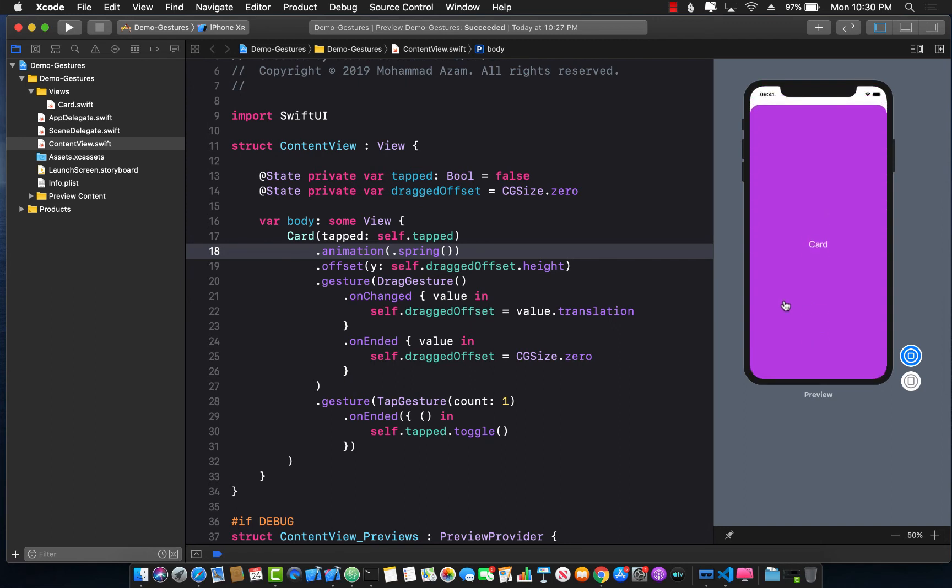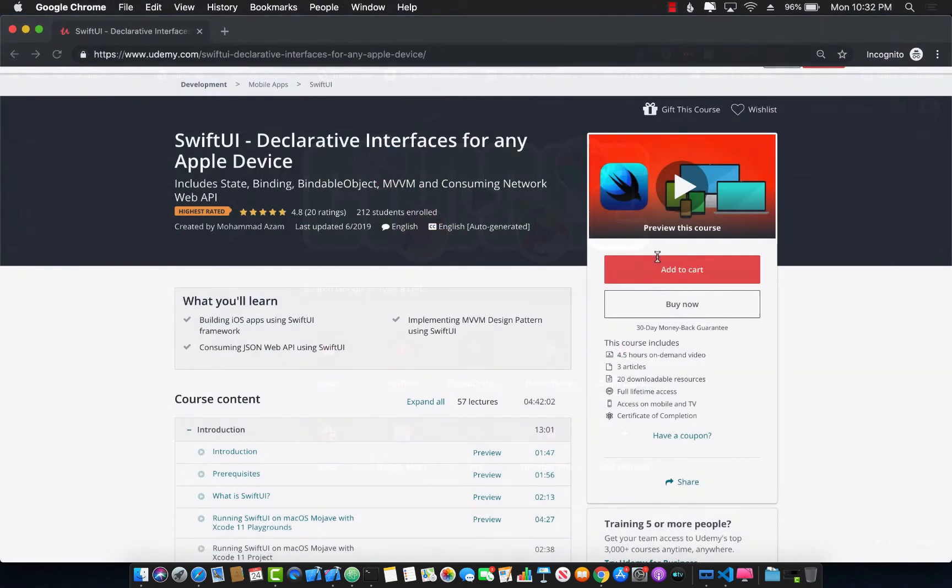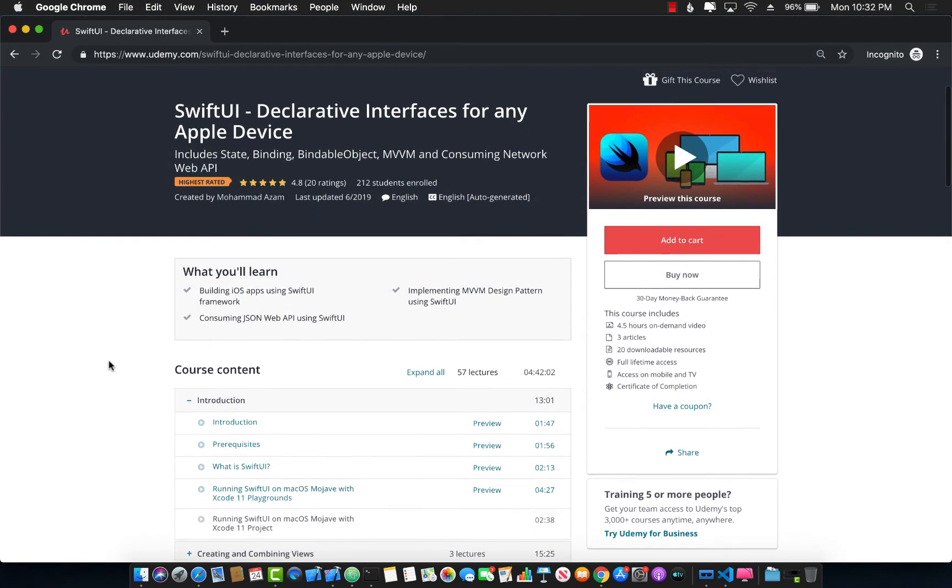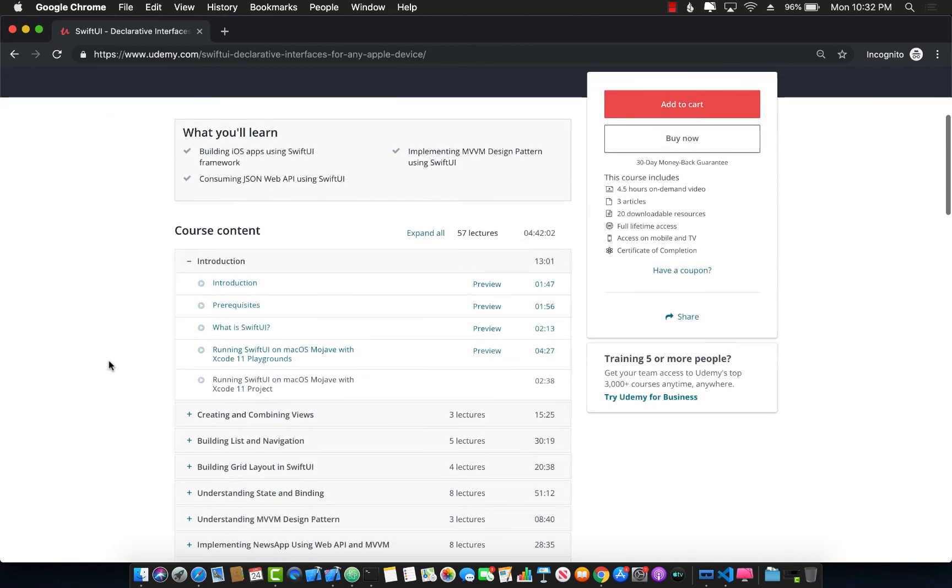You can obviously pass some parameters to your spring animation to customize it more if you want to, but by default it gives you a nice animation. If you have enjoyed this video and you want to support my work and my Udemy channel, then you might be interested in checking out my course on Udemy. The course is about SwiftUI declarative interfaces for any Apple device.